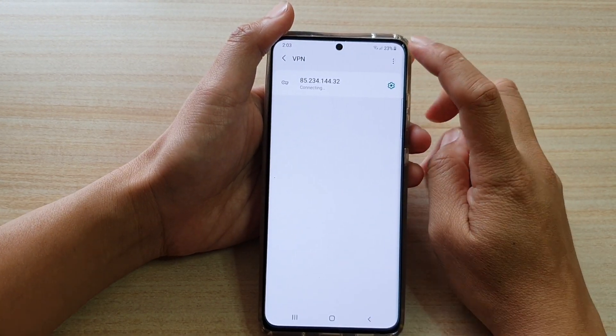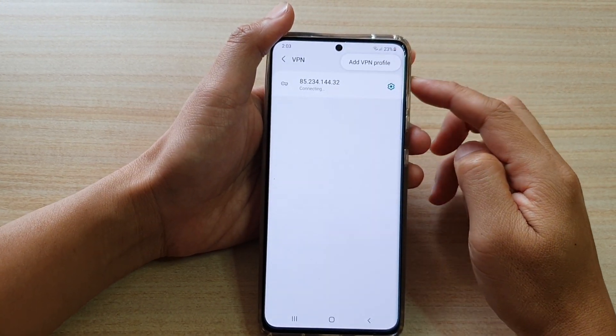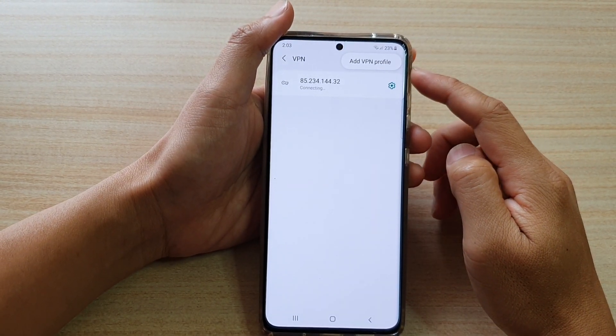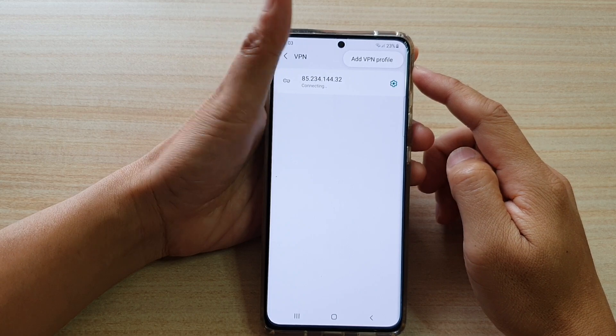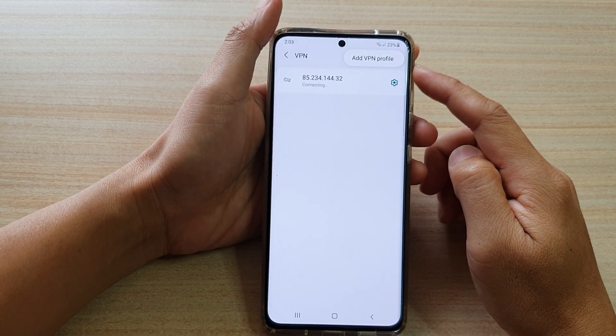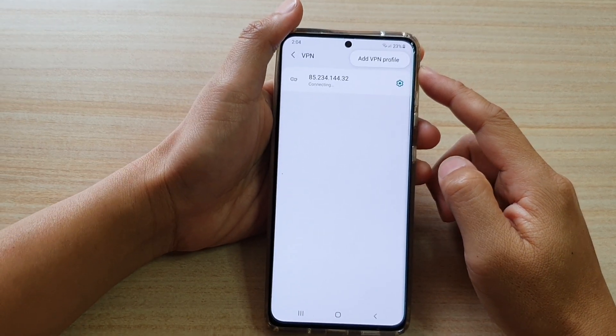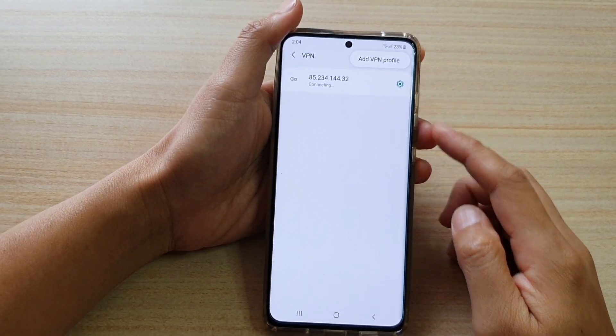Hi, in this video I'm going to show you how you can add a new VPN profile or connection on the Samsung Galaxy S21 series.